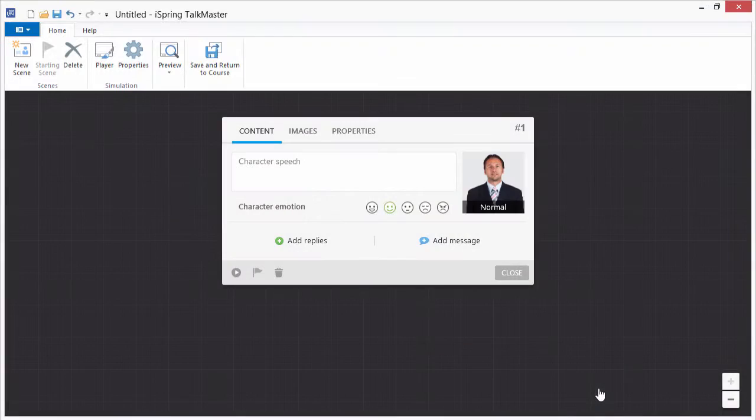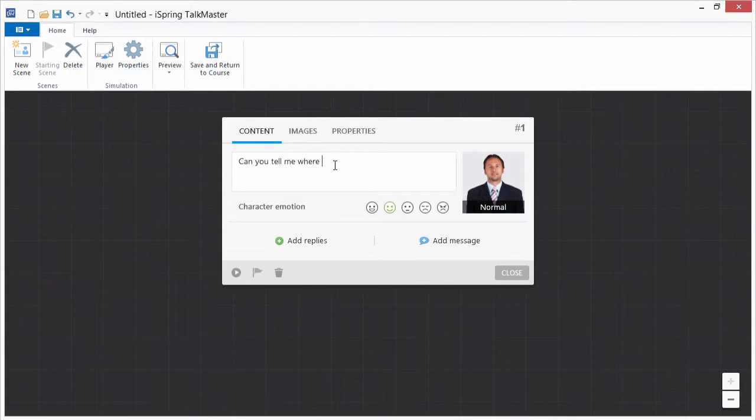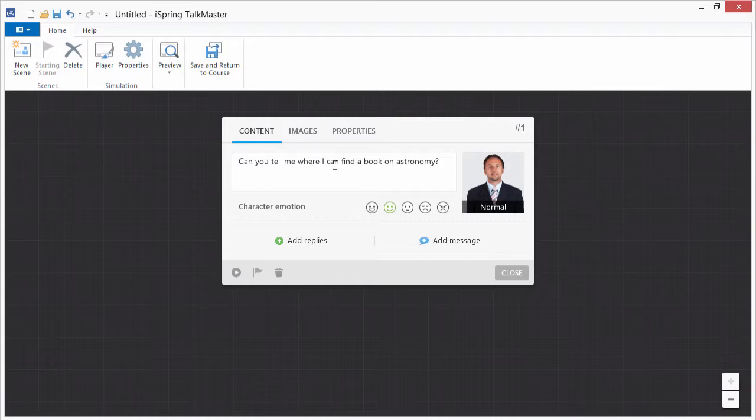Consider the following scenario with the library patron. The patron says, can you tell me where I can find a book on astronomy?